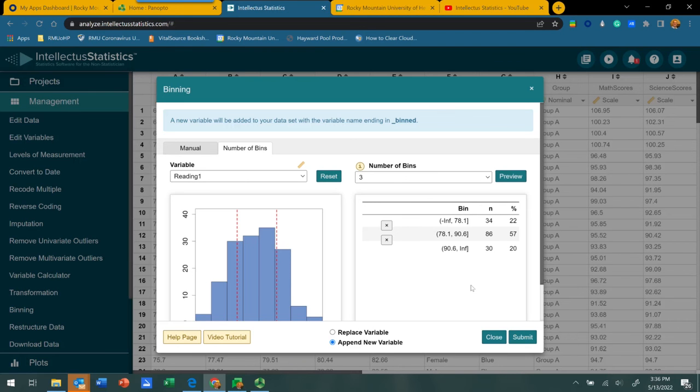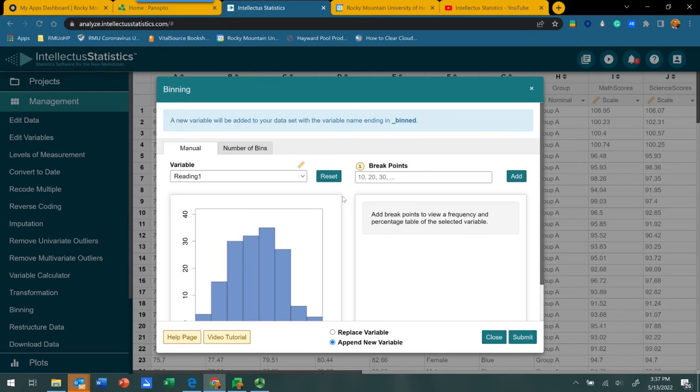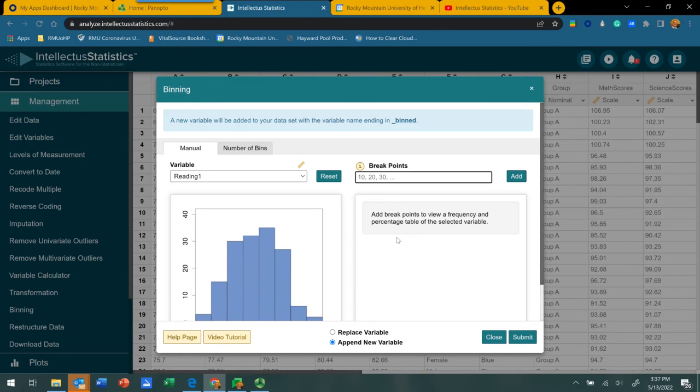Now, if you want to be very specific about which ranges of scores define each bin, then you can choose the manual option. We're going to click the reset button and reset all our bins here. Using the actual scores in your data set, you're going to create these break points. I'm going to say that I want to use a typical grading scale range here to break my data up.